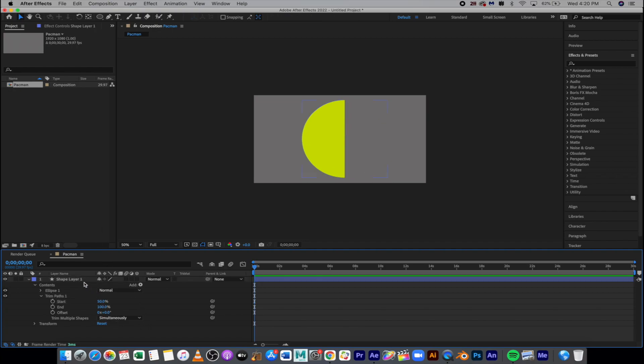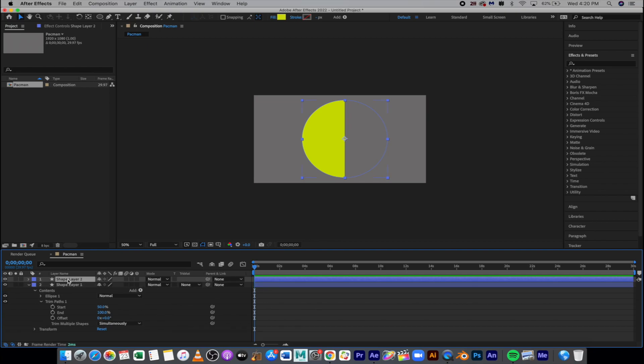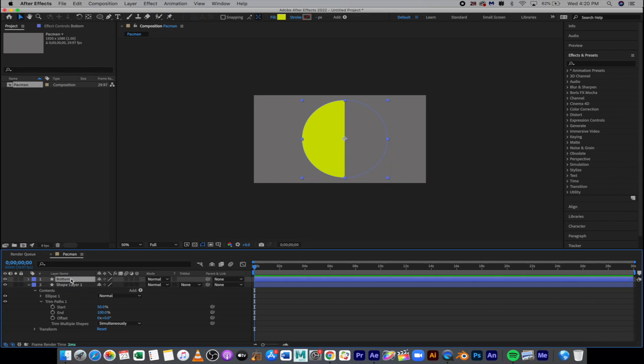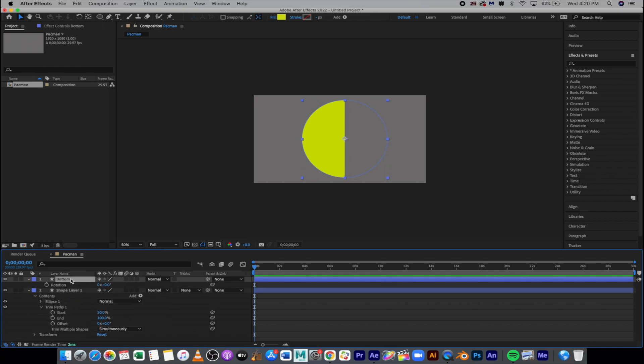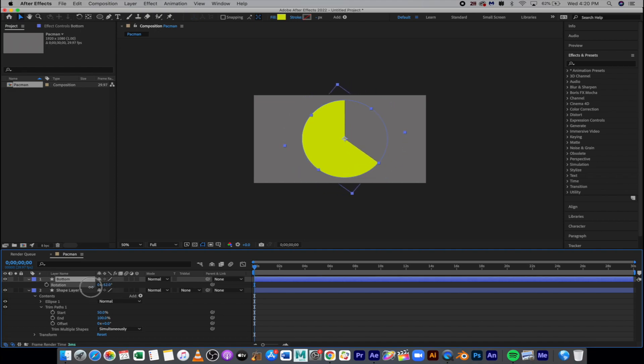From here I'm going to go ahead and just click off, and I'm going to duplicate this layer, Command D, and I'm going to title this one by hitting return and call it Bottom. And from here we're going to go into Bottom and I'm going to hit R for rotation, and I'm just going to change my rotation to be the bottom of the mouth. Now the actual number we want is negative 45 for that one.